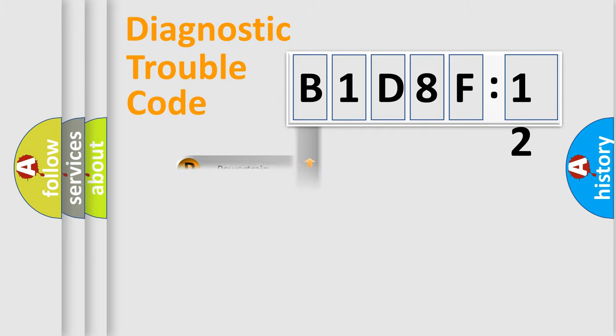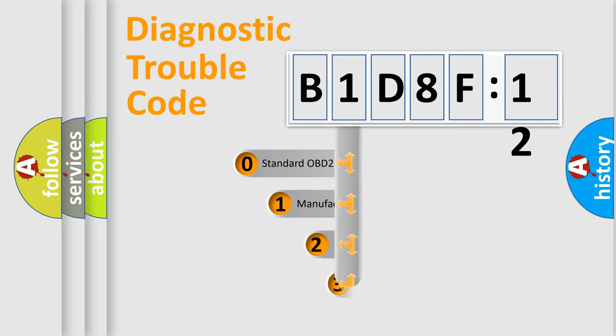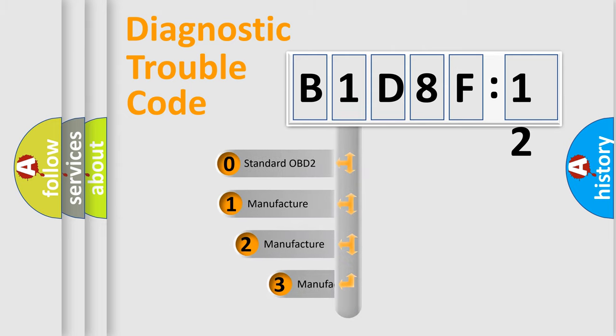Powertrain, Body, Chassis, and Network. This distribution is defined in the first character code.